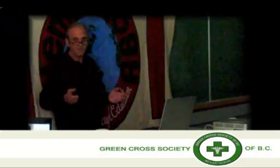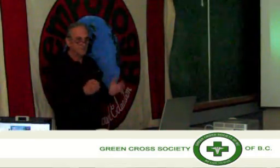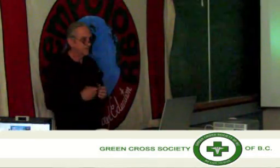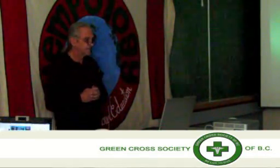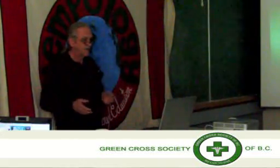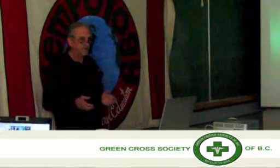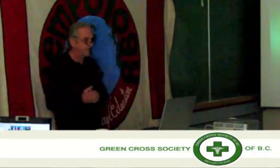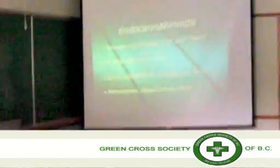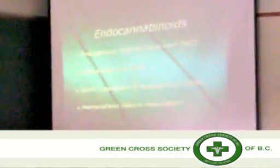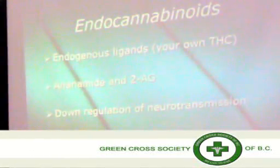A compound that binds a receptor — in this case we're talking about the THC receptors, so we talk of THC ligands, anything that will bind that receptor. We make our own THC in the form of anandamide and 2-AG.